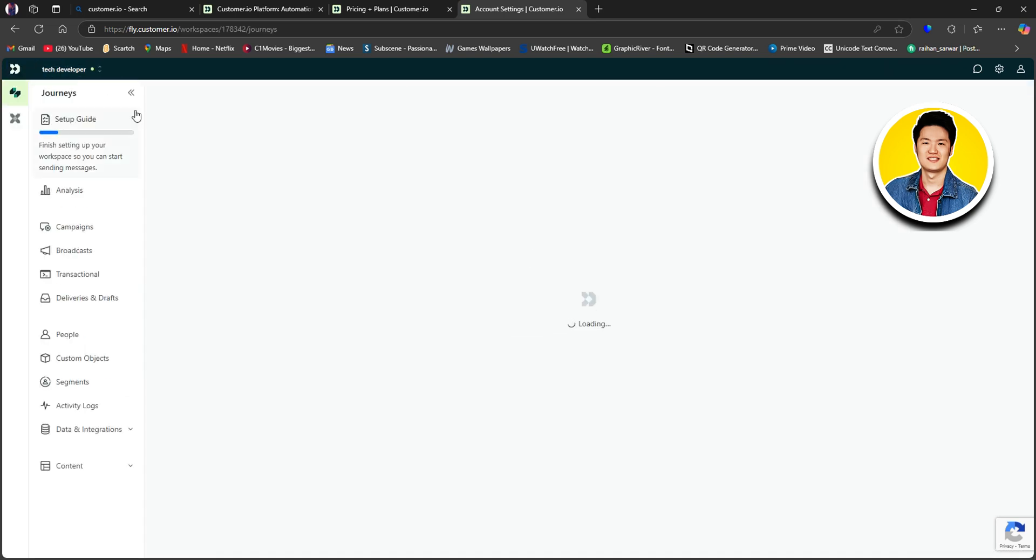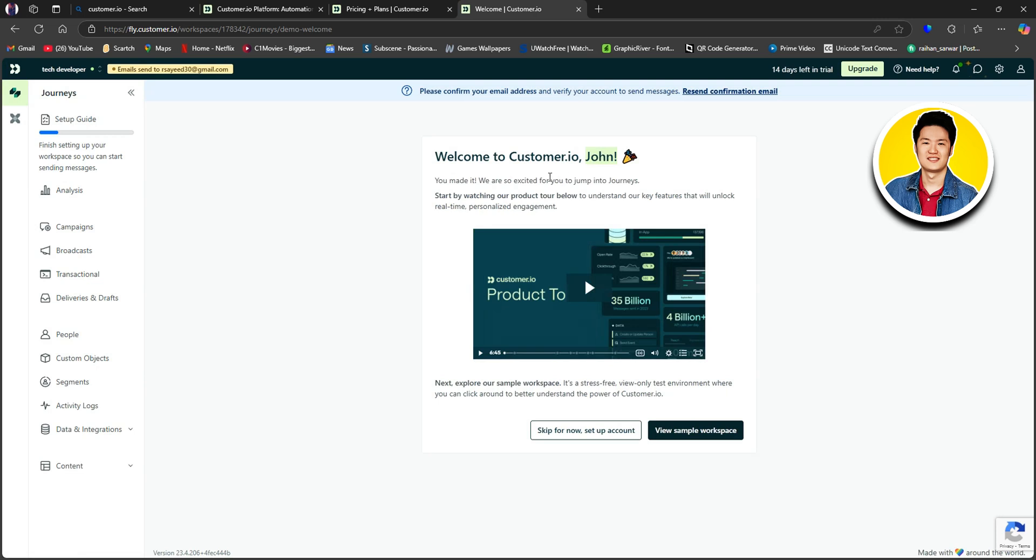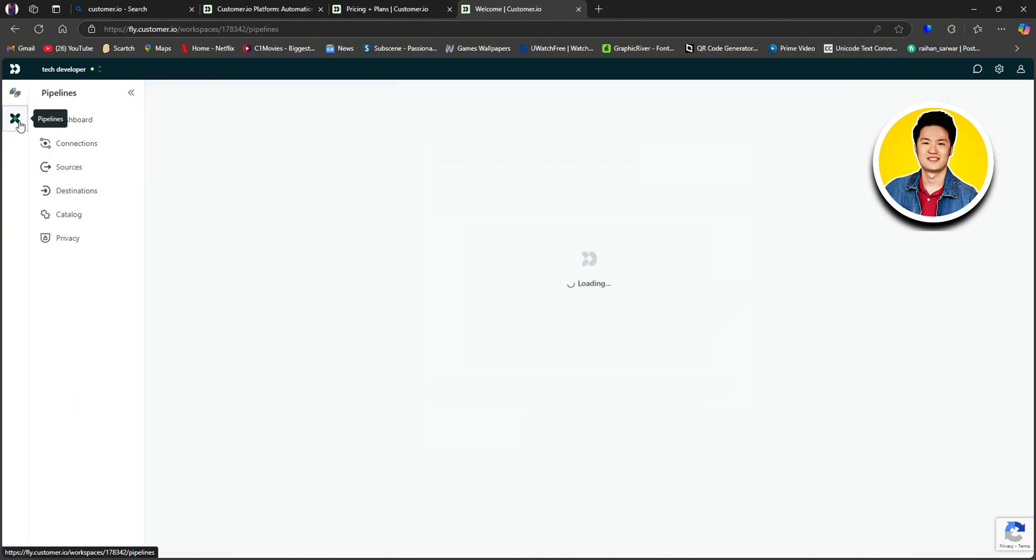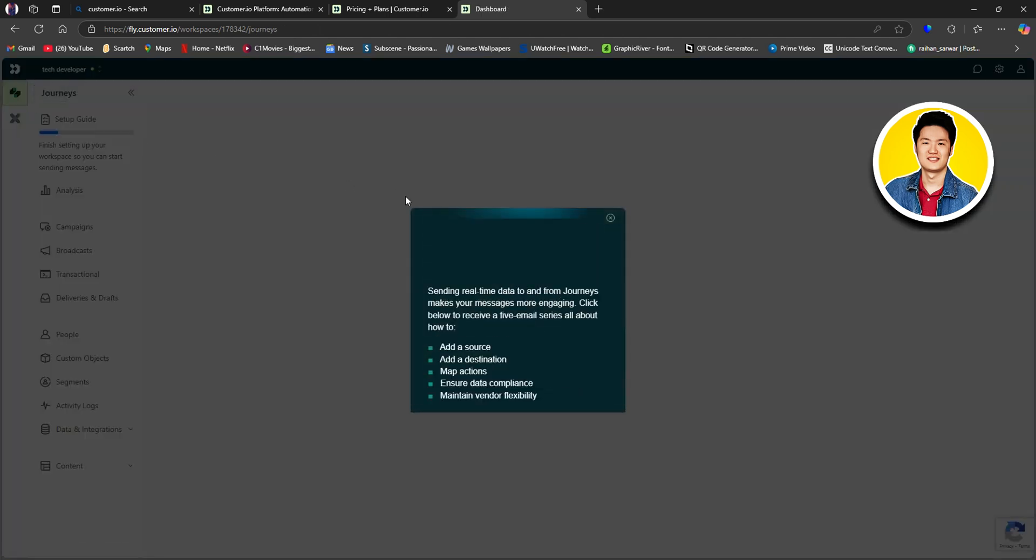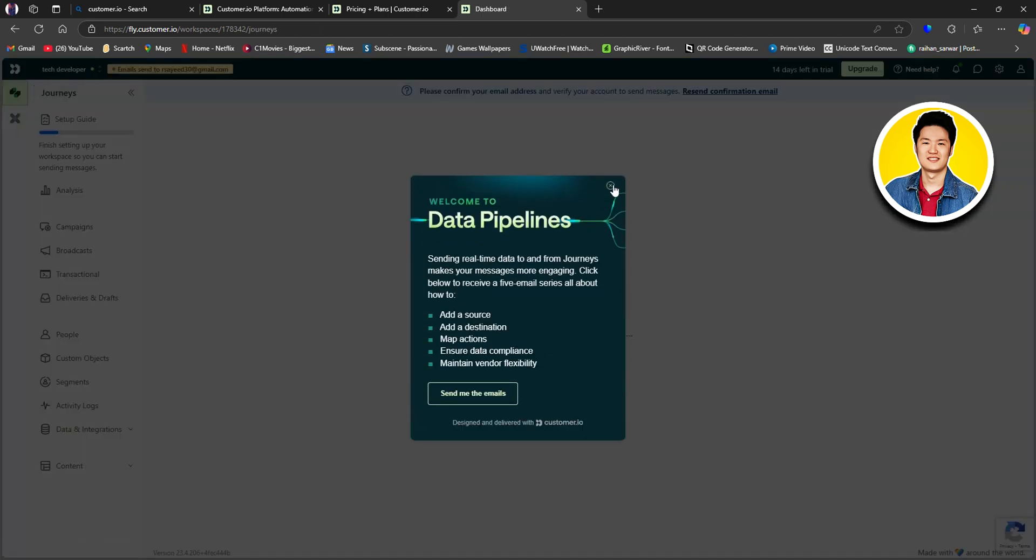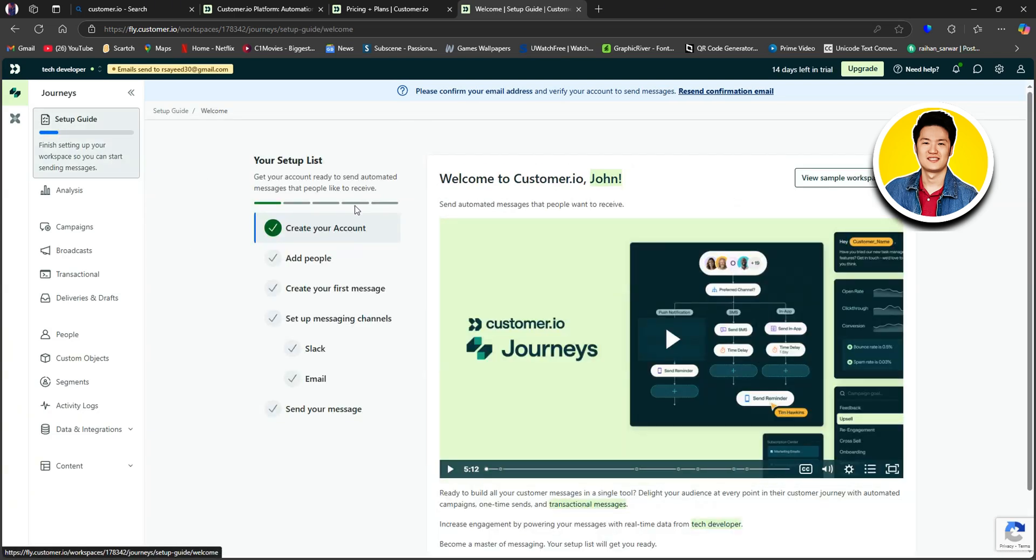Here, if you go back, you will be redirected to the customer.io dashboard. And as soon as you're here, you will get to see this welcome message. And on the left panel, you have all of these options available, such as dashboard, connections, etc. So let's click on this setup guide on the top left corner. After that, you will get to see your setup list over here. So go through all of these sections and make sure that you set up your account correctly.